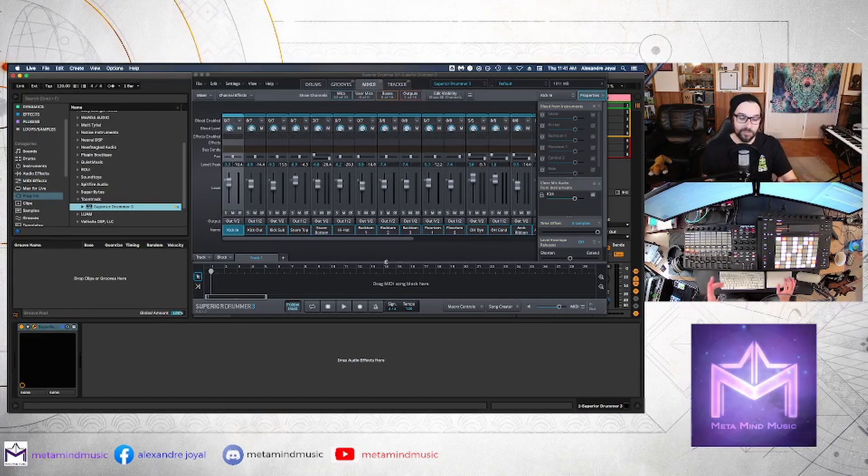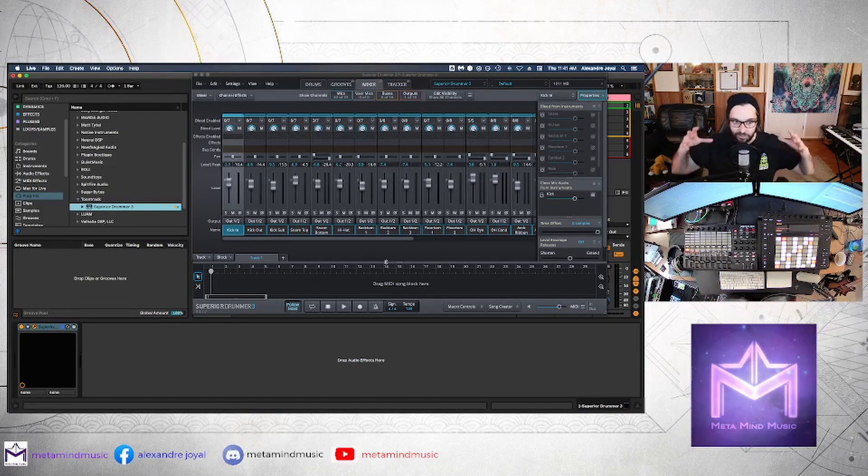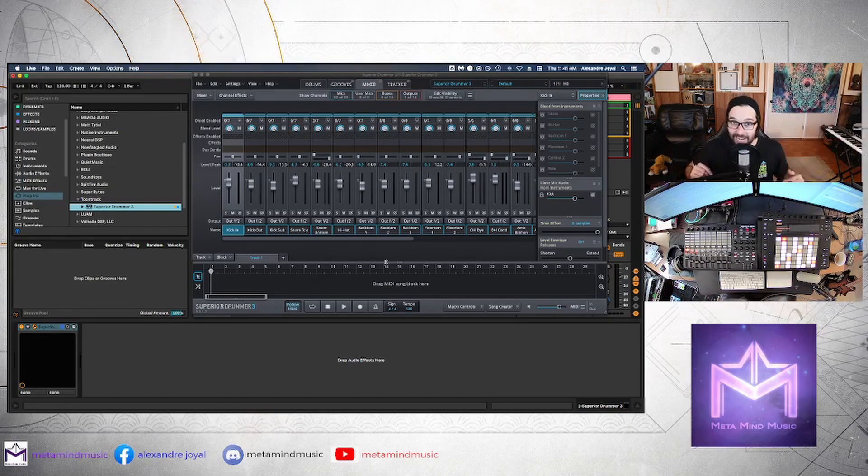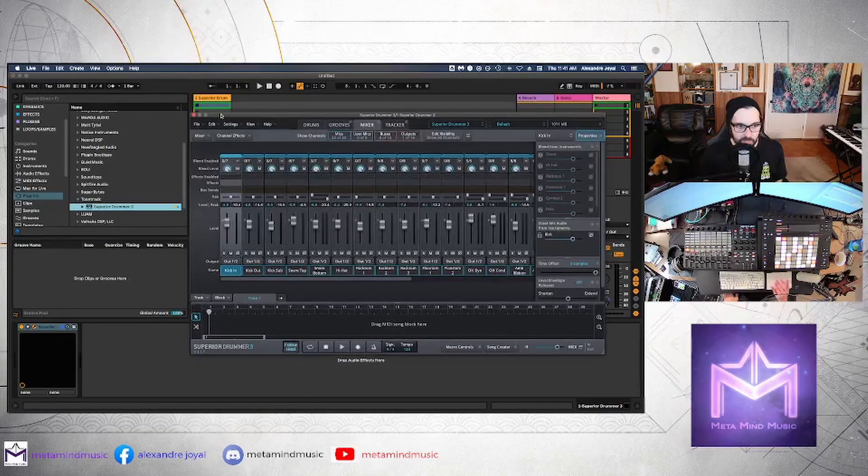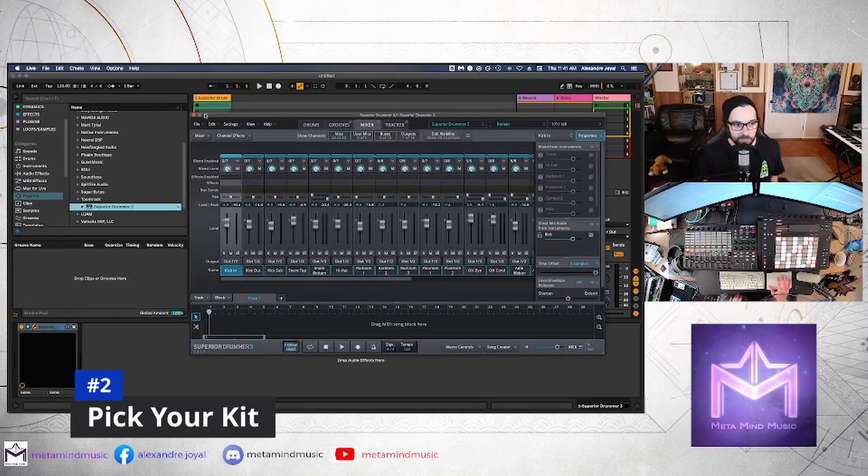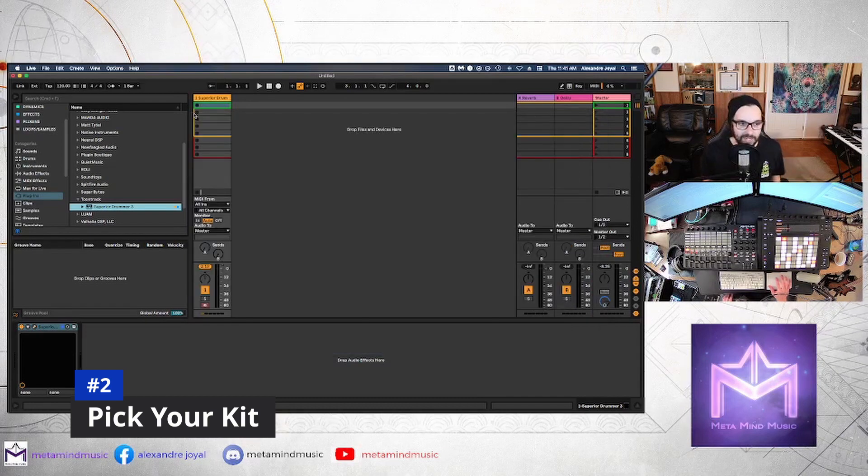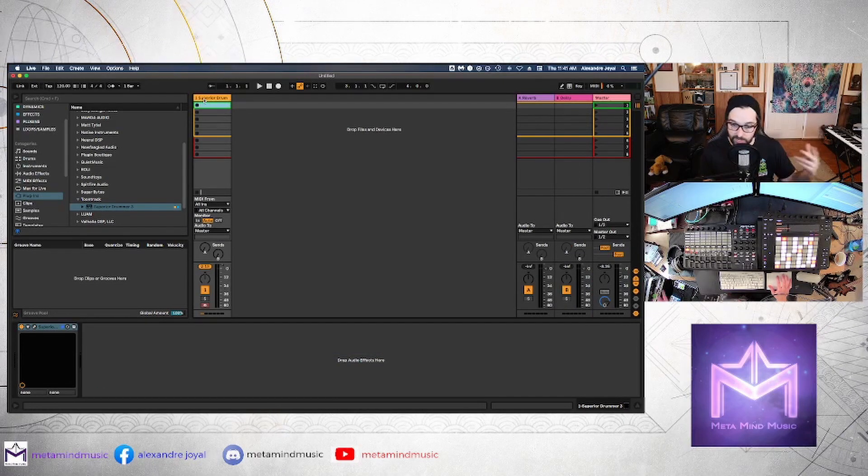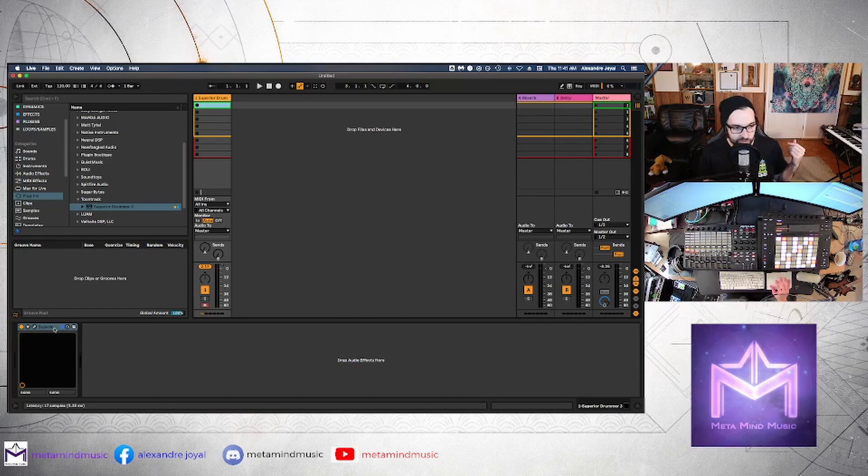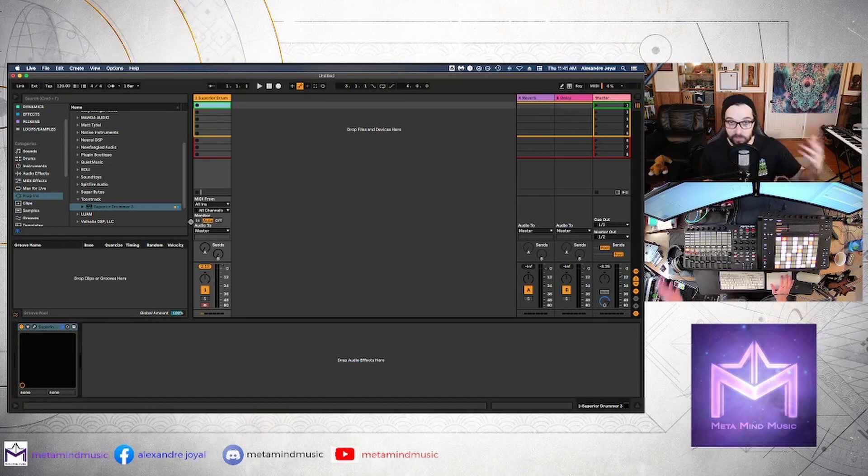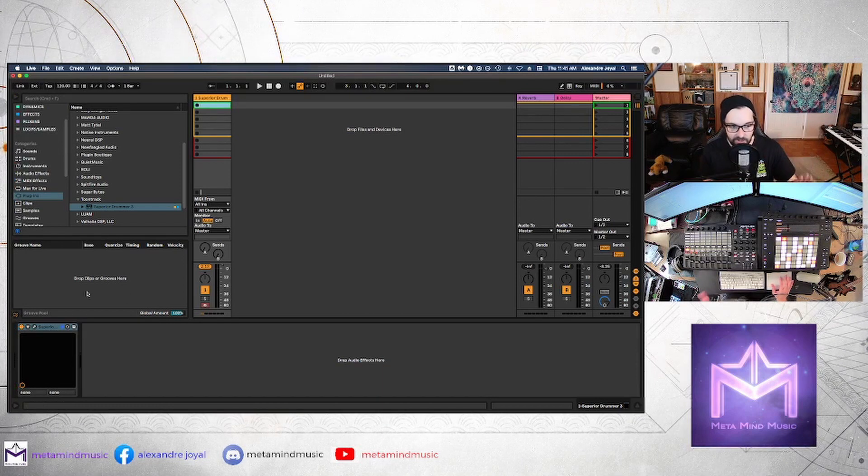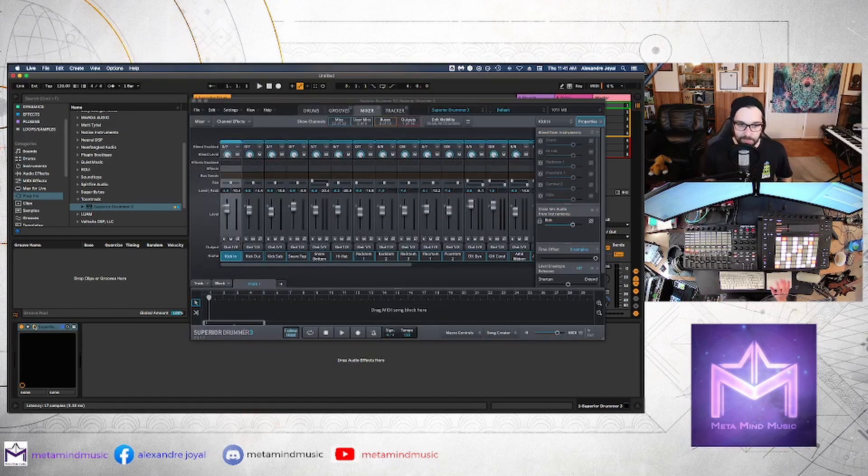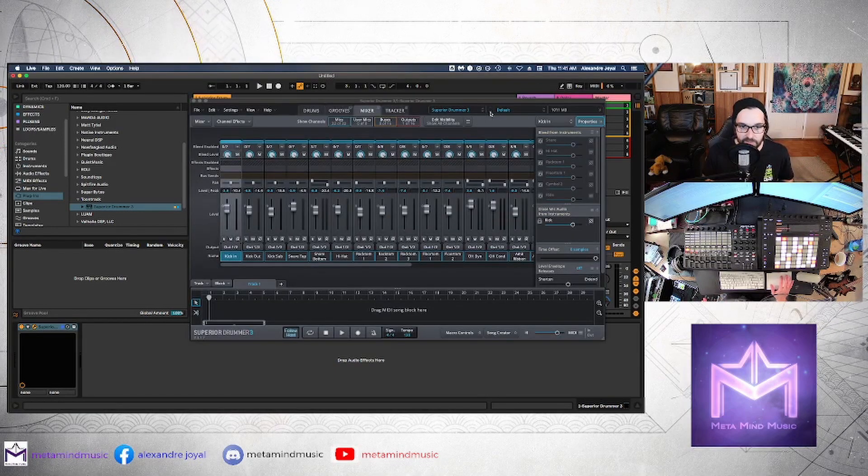So the whole purpose of this is to be able to use this function but inside Ableton so we can bring it into our normal workflow. Alright, so let's get started. The first thing you want to do is create a MIDI track and then you want to click and drag Superior Drummer 3 or whatever plug-in you're using onto that MIDI track and you want to open it up and pick the kit that you want to play with.